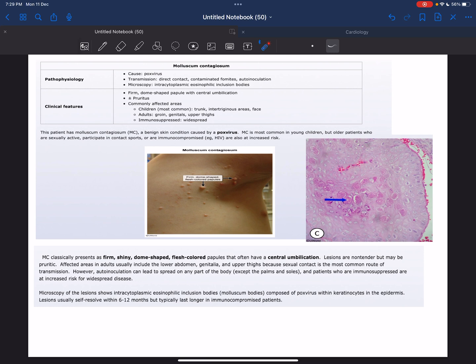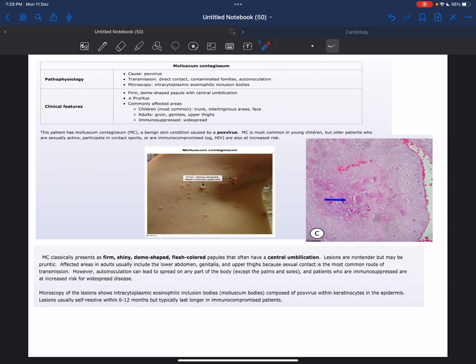Biopsy shows intracytoplasmic eosinophilic inclusion bodies of poxvirus in the keratinocytes. Now we're going to discuss the pathophysiology of molluscum contagiosum.